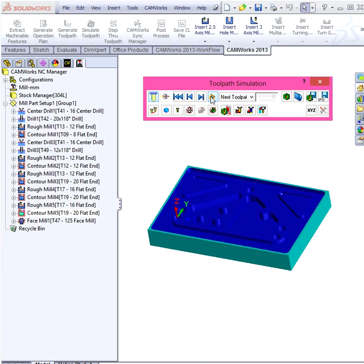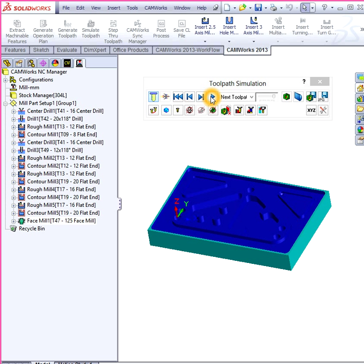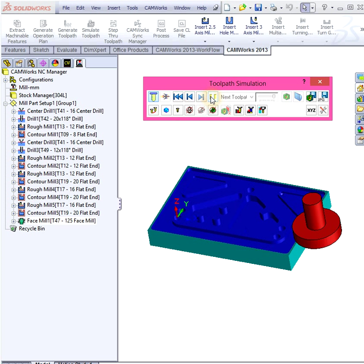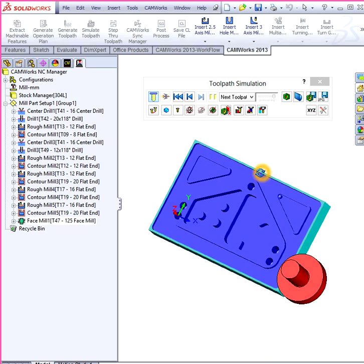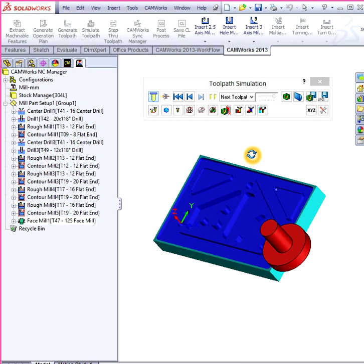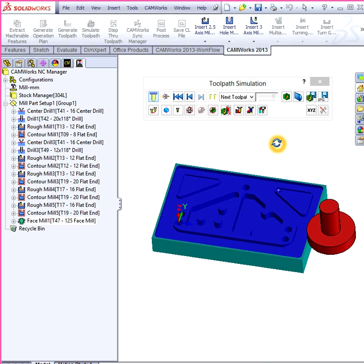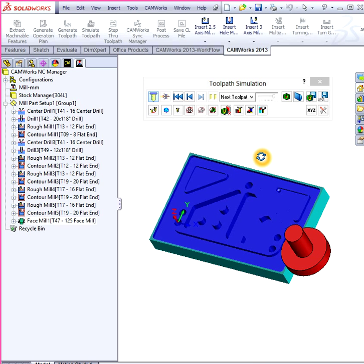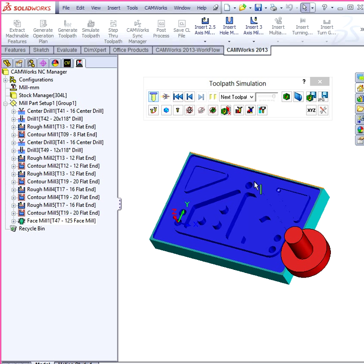And this will actually take a lot longer when it's actually being milled as you can imagine. But there you go. Isn't that awesome? And so it's supposed to look just like this when it comes out of the milling machine.